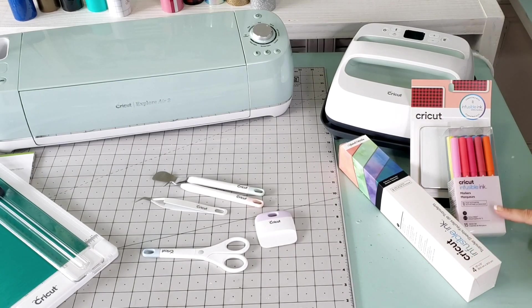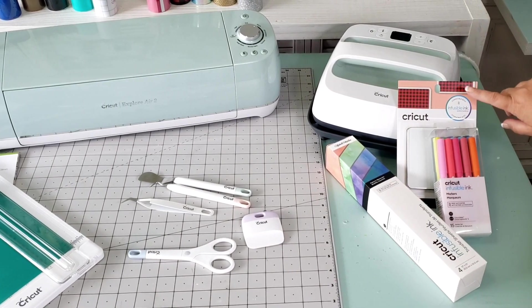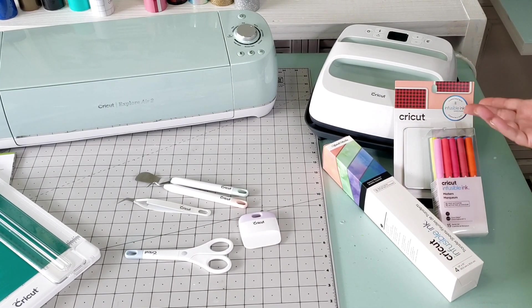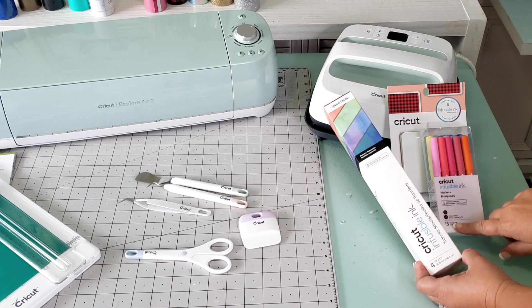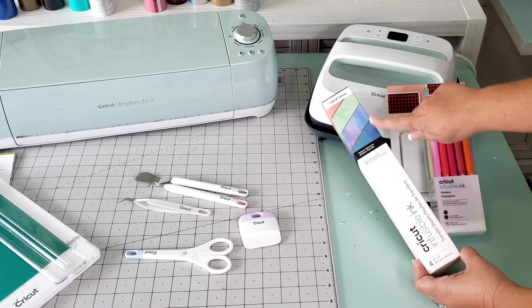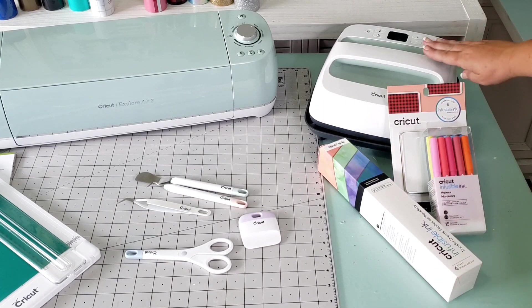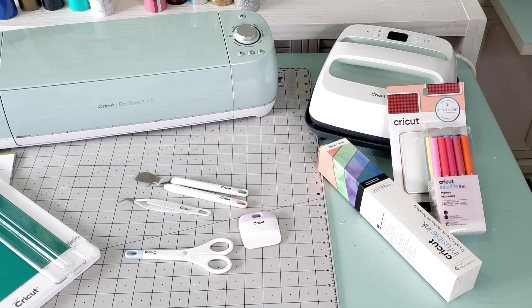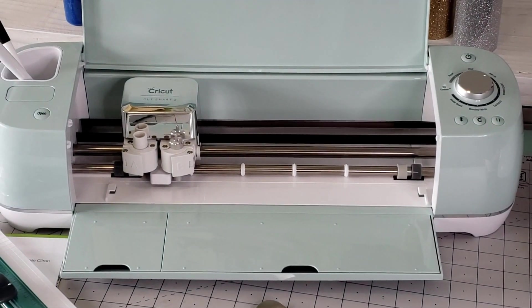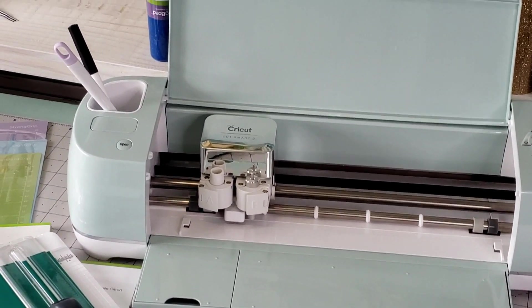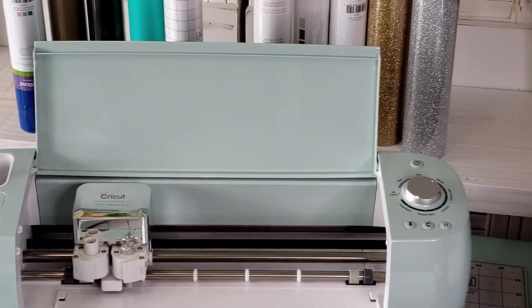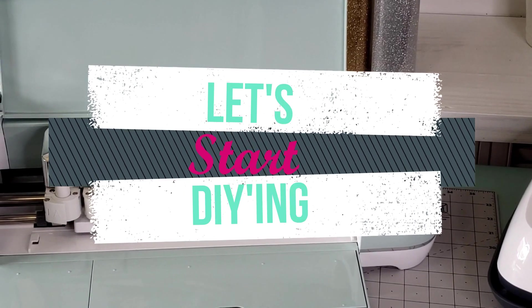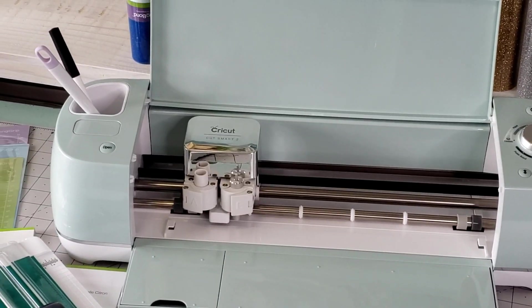The one thing that I'm super excited to use are these infusible ink markers and also the infusible ink transfer sheets. You're gonna be able to use these items to make coasters and tote bags and lots of fun stuff that are infusible ink compatible. And look at this gorgeous machine, isn't she a beauty?